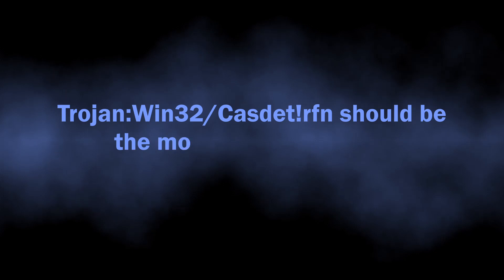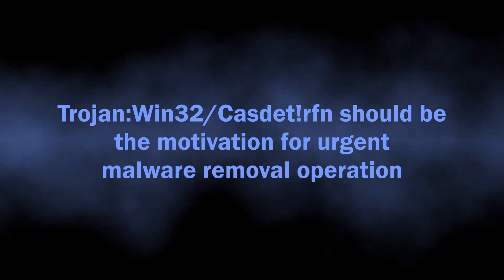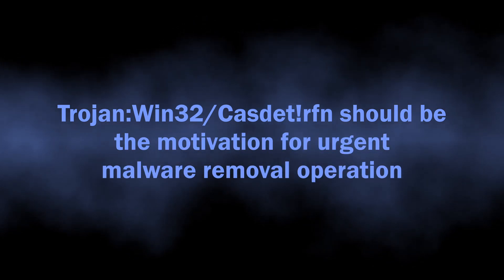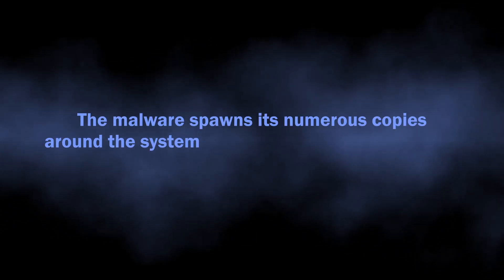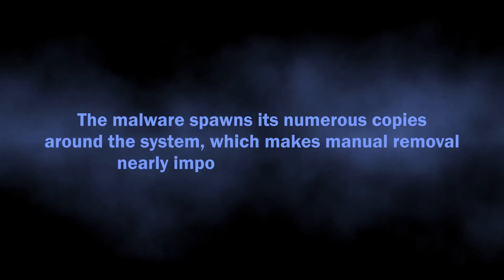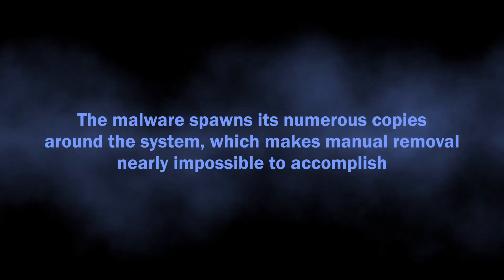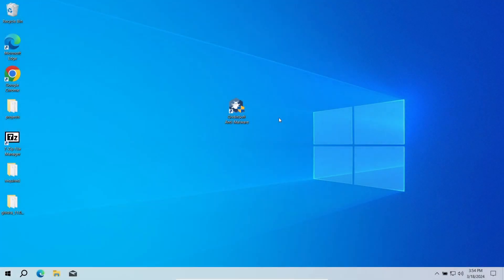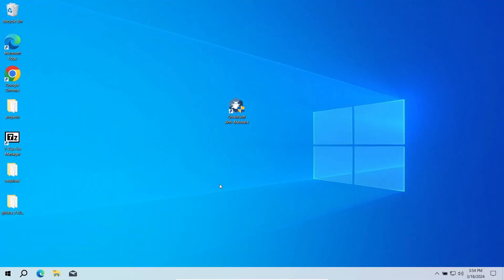That being said, let's move on to the removal. It is now obvious that Casdet is an exceptionally dangerous thing, but it is not that easy to get rid of. Such malware creates a lot of backup entries around the system, so deleting one will not affect its operations at all. And the rest will recover the last part in a matter of minutes.